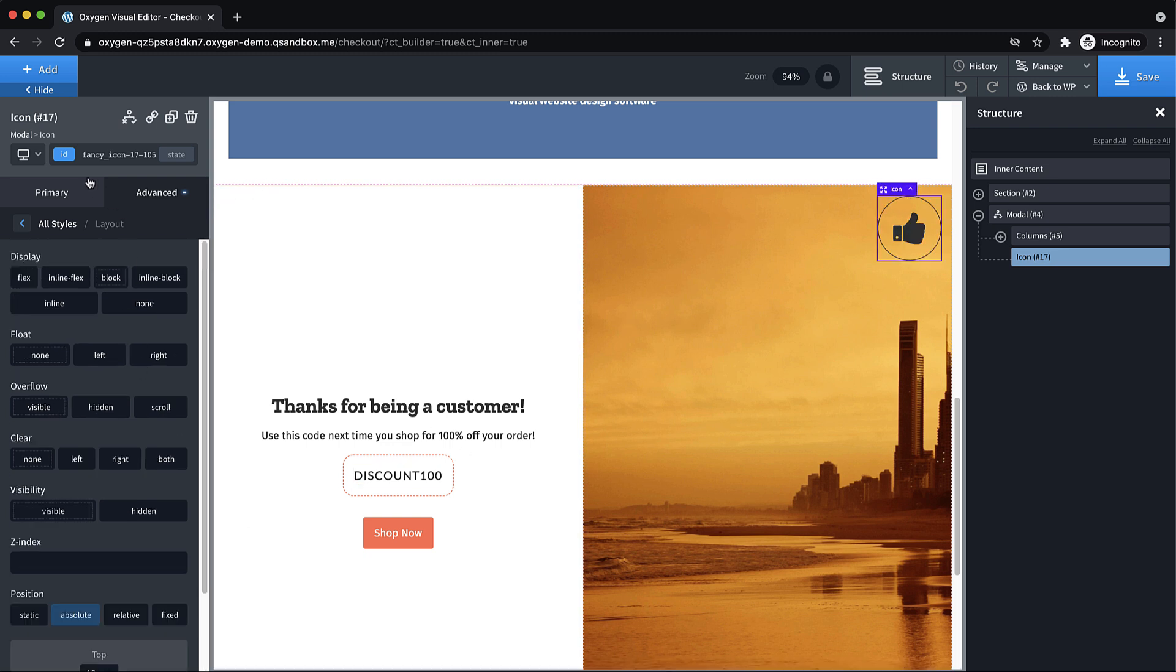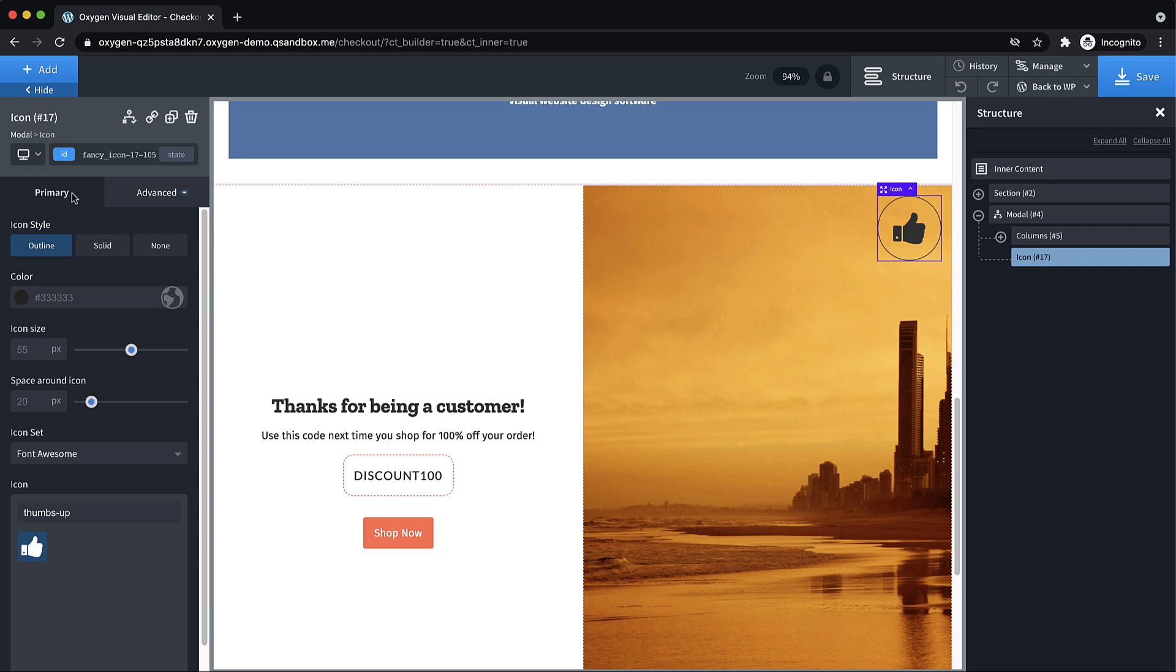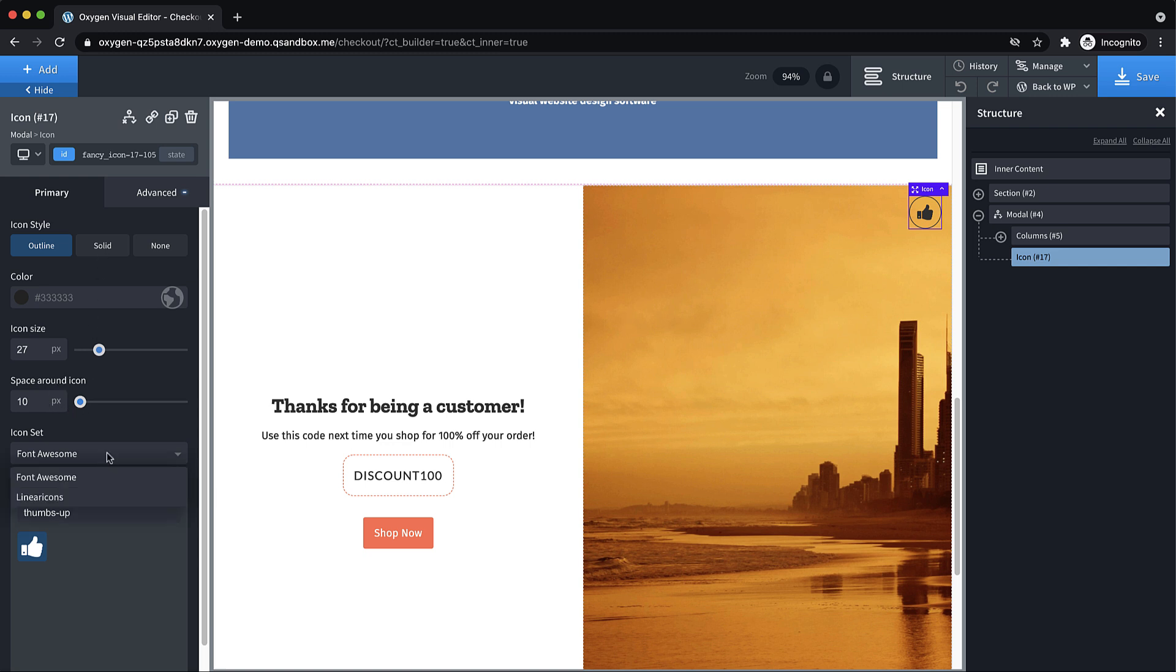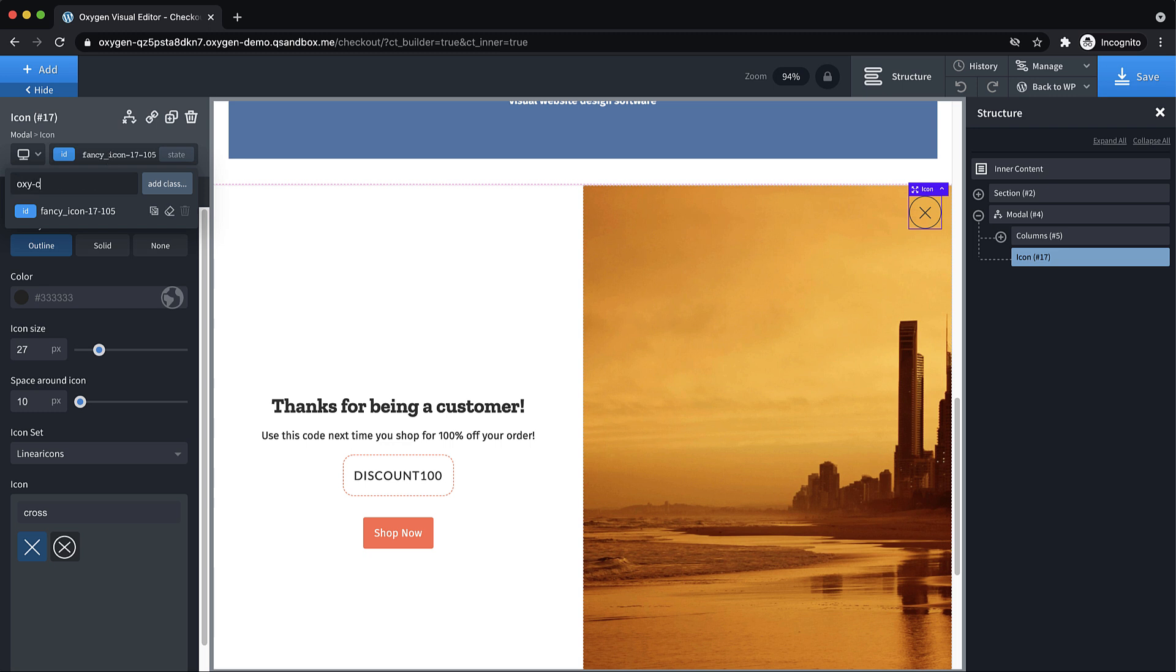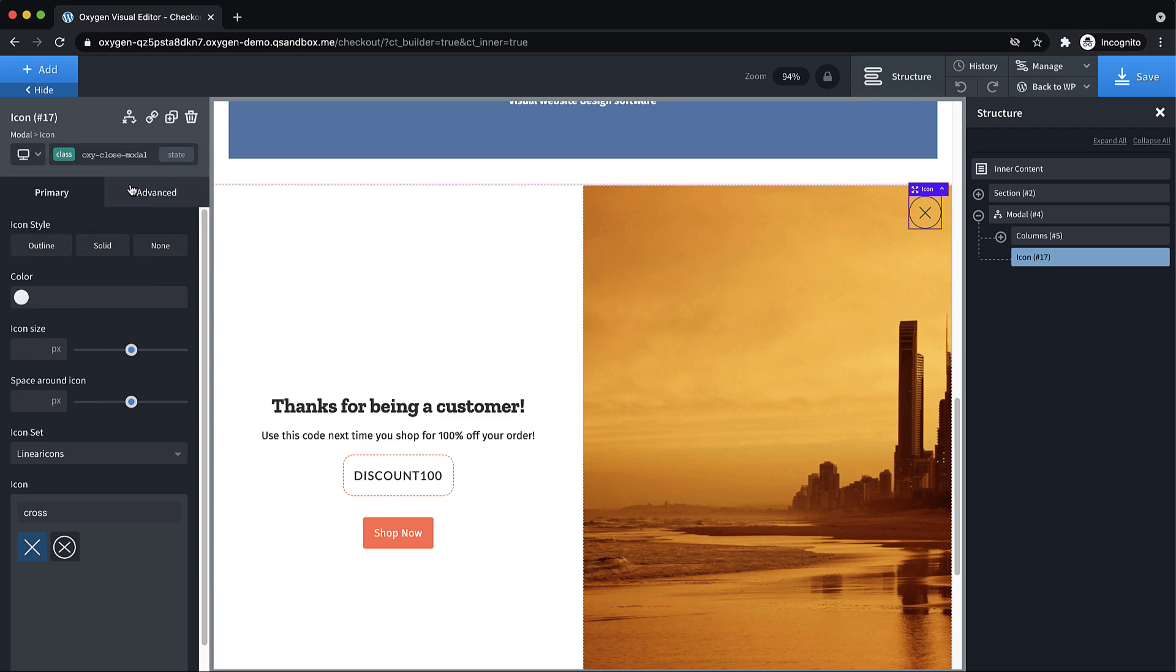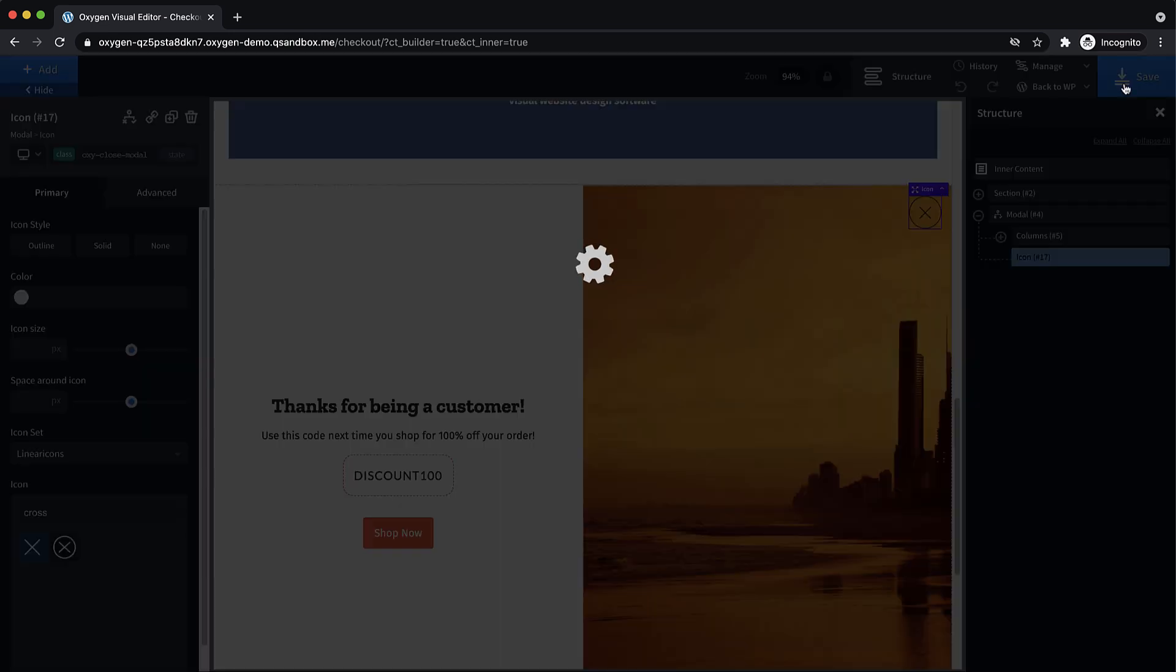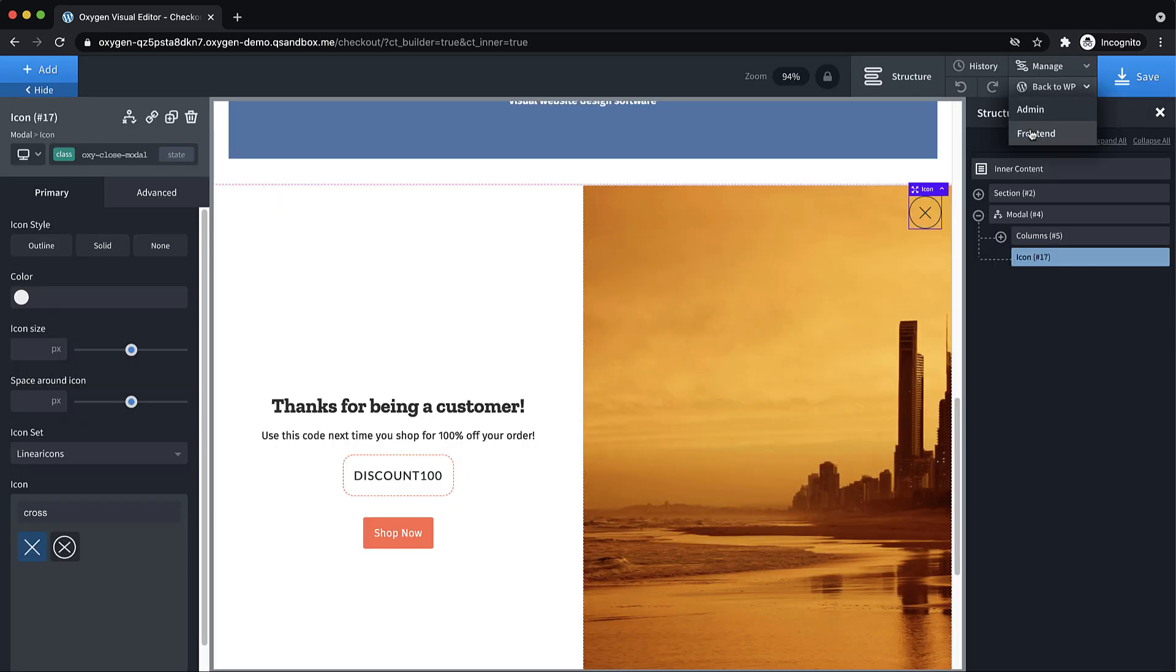Now the icons way too big. So we can go over here and we can change the icon size, change the space around, get that looking a little bit better. And then let's use a linear icons, cross. And that's going to give us our exit button. And to make it actually close the modal, we just need to add the oxy-close-modal class here. So let's add that. And let's go test this out.